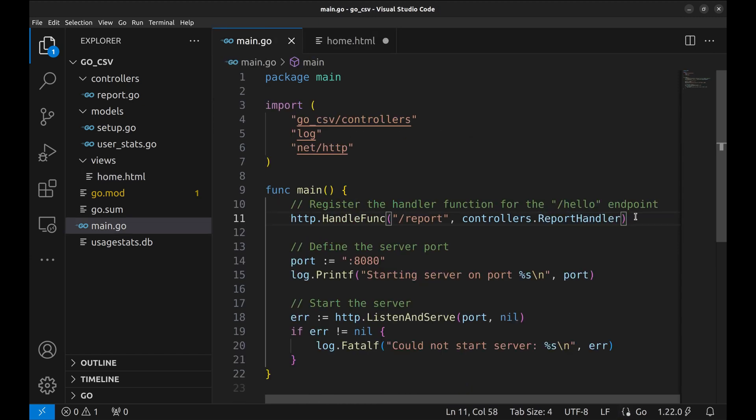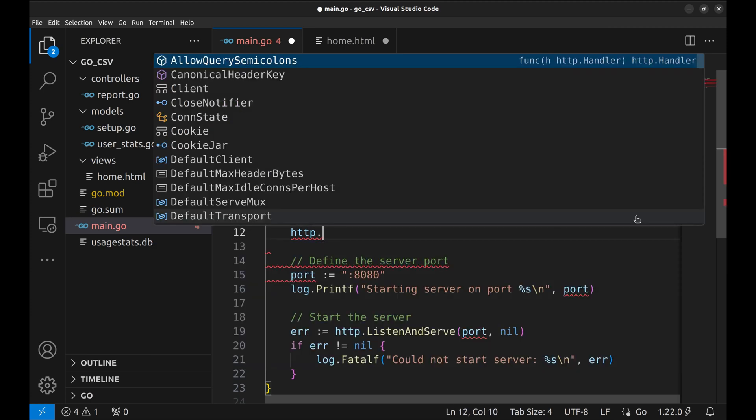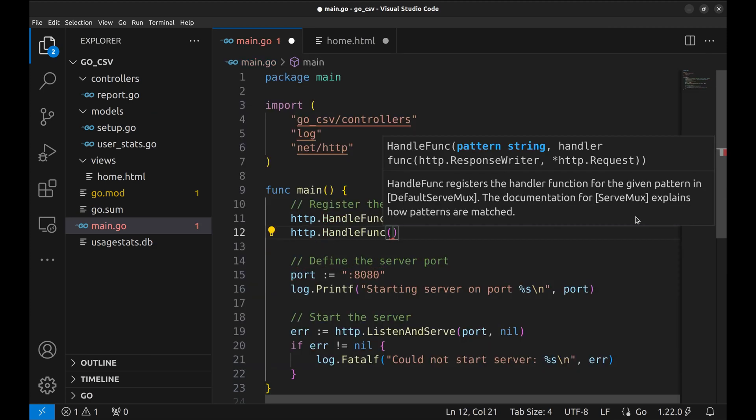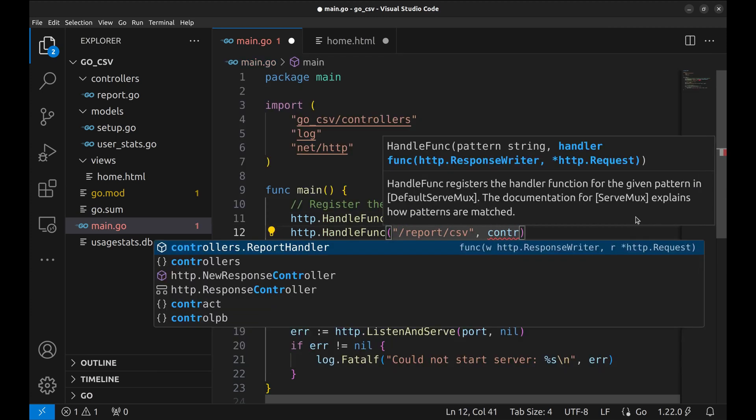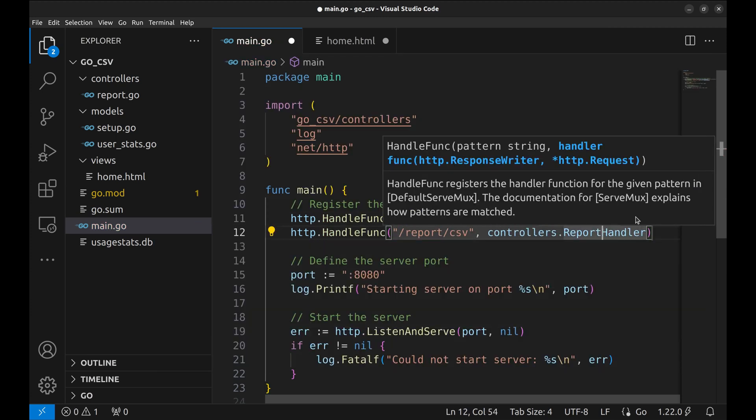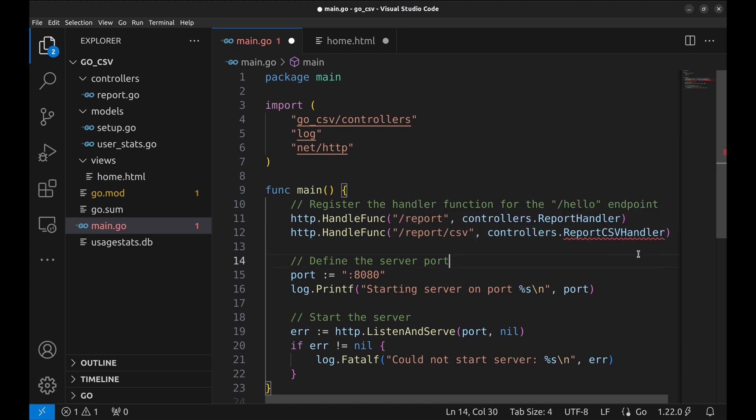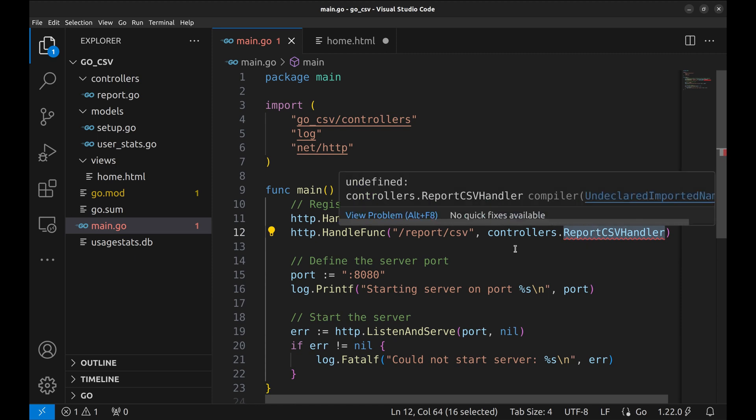We add a new API handler here. Let's say this handler function is reportCSV handler. Let's implement this handler.